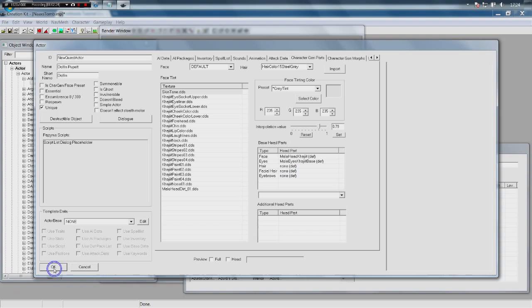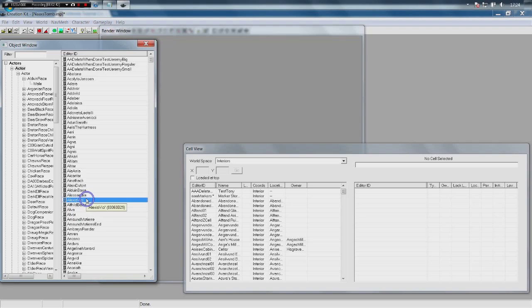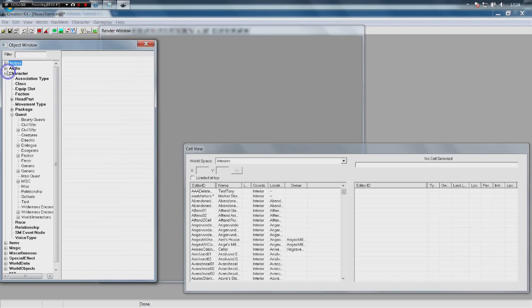I'm going to click OK and make the actor — I'm not here to show you how to make an NPC in detail. Check out the first video in the Creation Kit tutorial series playlist, linked in the description. Generally creating NPCs is a very basic process. We've got our NPC made — if we go to Object Type 'NewQuestActor' there he is, Dolphin Puppet.